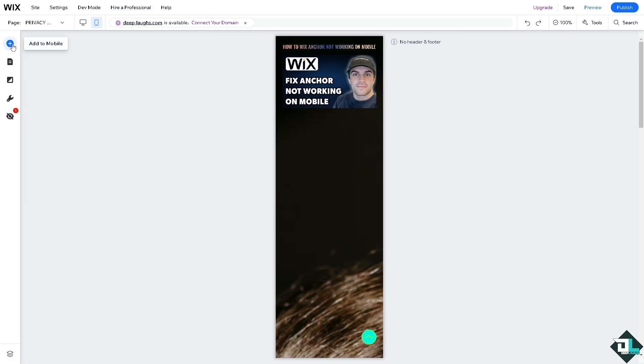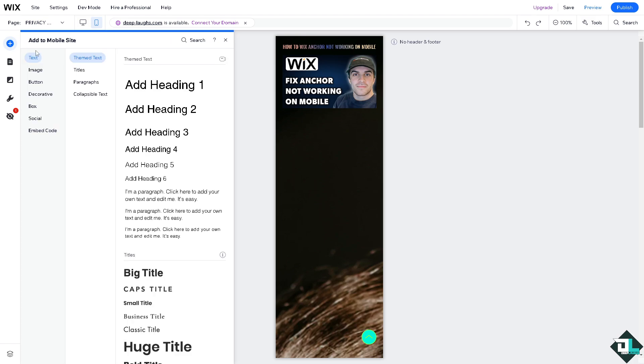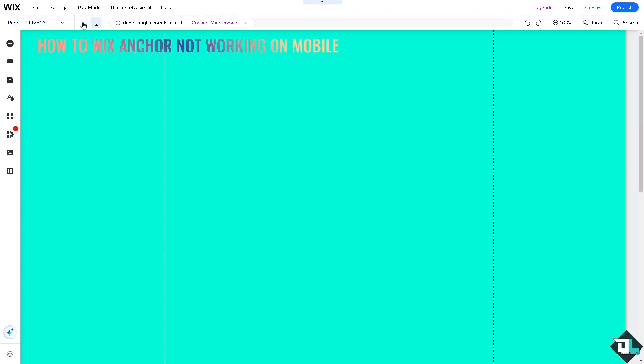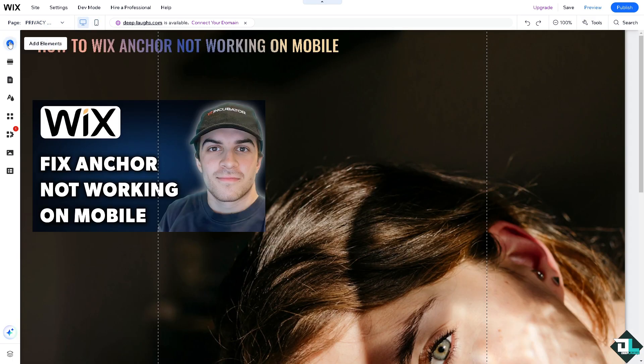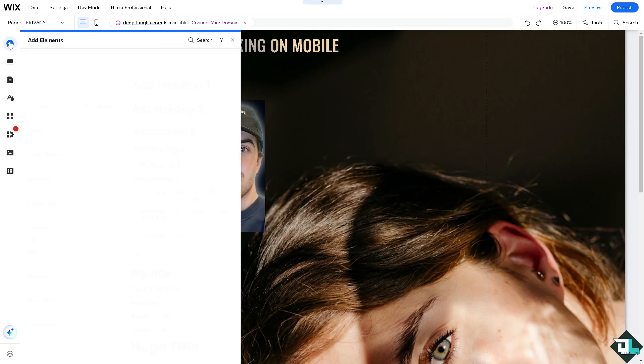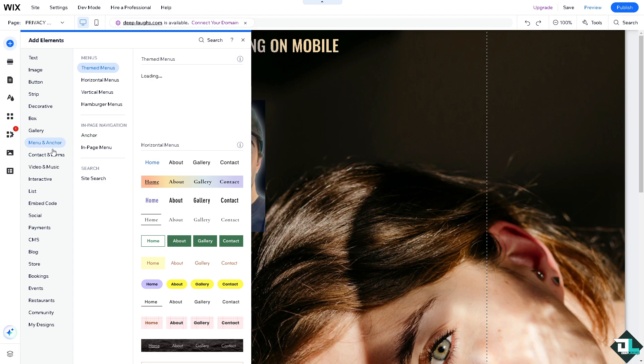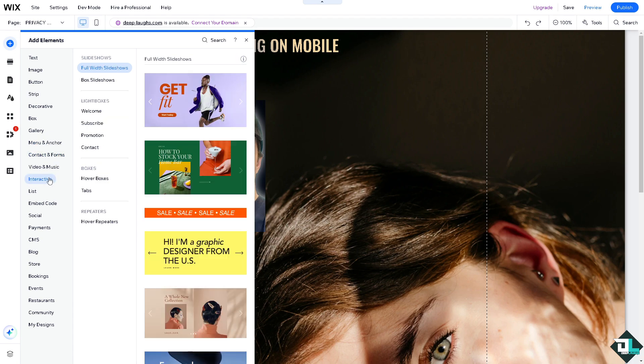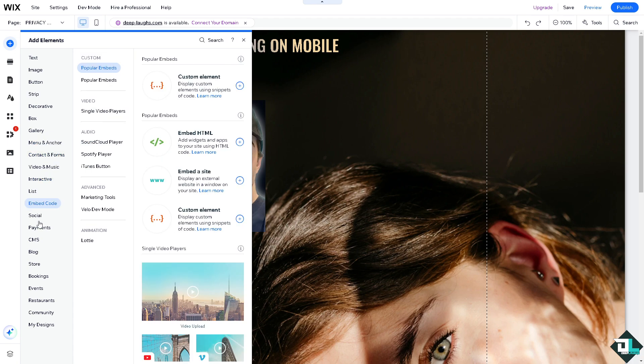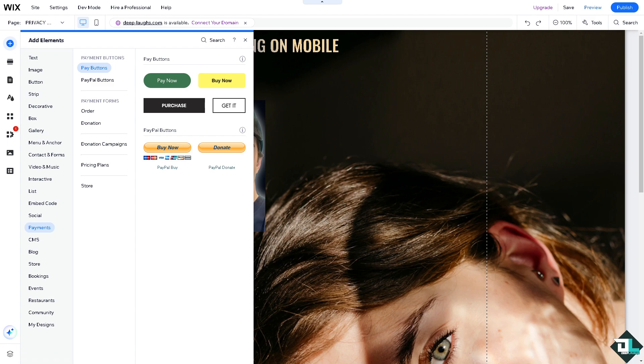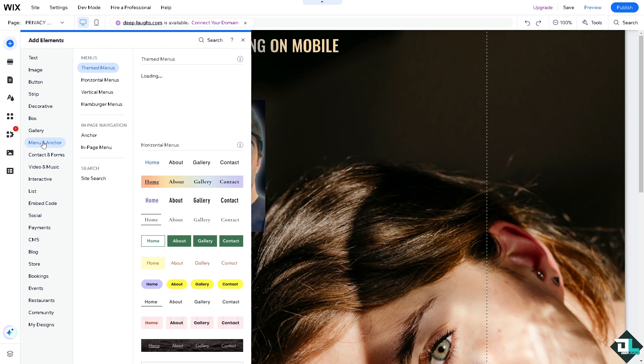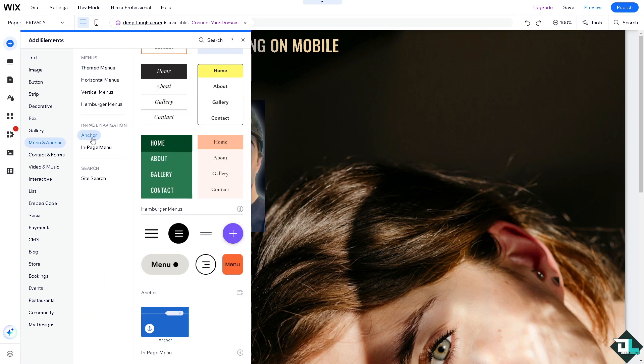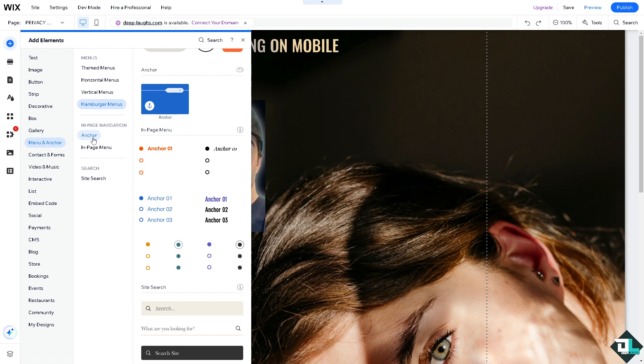is anchor? Anchor is basically an element you add to the website. I'm going to switch over to the desktop view for now. Go to Add Elements, and there's going to be something that says Menu and Anchor. You see, there's going to be an option that says Anchor.